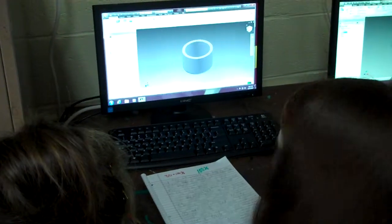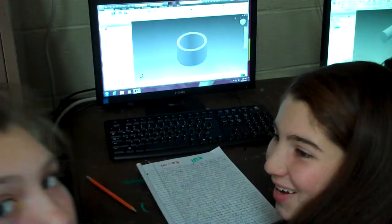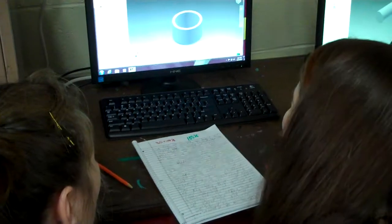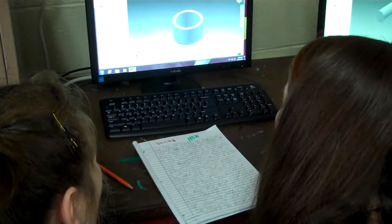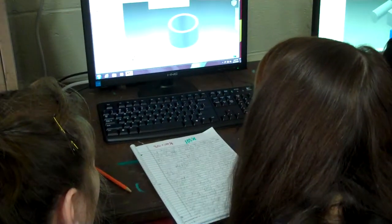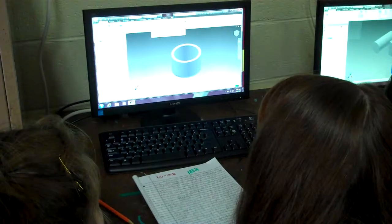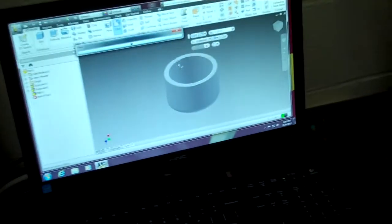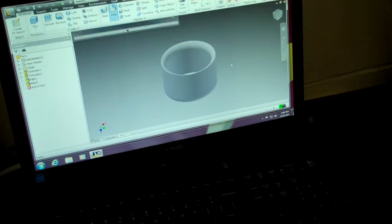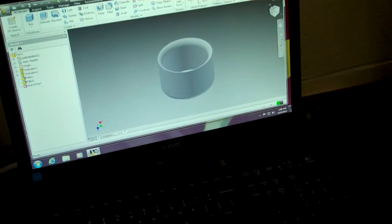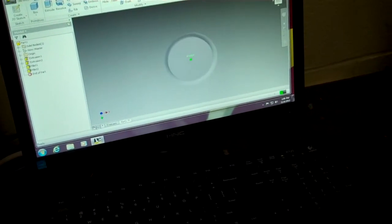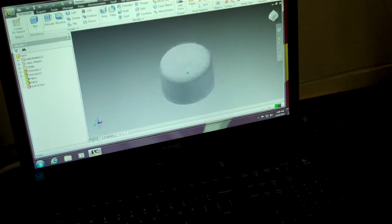What are we making, girls? A bowl. A bowl? Are you using the shell command? Is that what I just saw? Do you know about the shell command? Is that like a hollow tube now? No, there's not a bottom tube. It has a bottom. Nice.